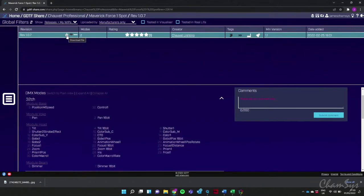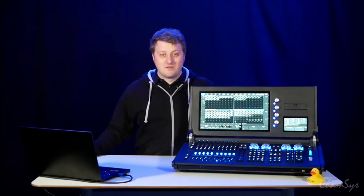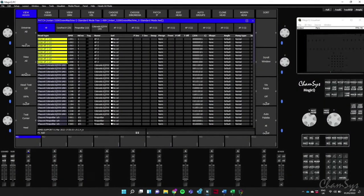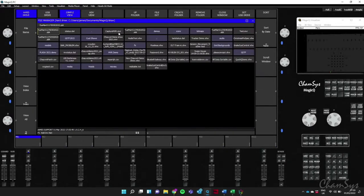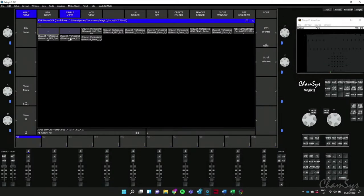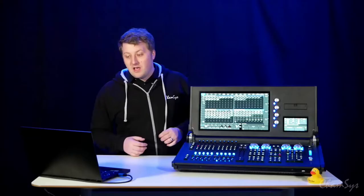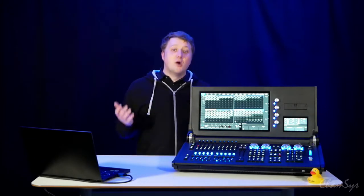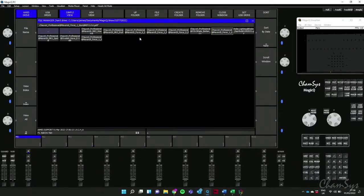To use a GDTF file on a lighting console, download the file, then copy it into your MagicQ show directory. Back in MagicQ, go to Setup, File Manager, and I've put my GDTF files into a folder called 'gdtf 2022.' Find the fixture — the Force 1 Spot — and click on it, just like loading a show file. The GDTF file contains all modes of that fixture, so I'll pick 32-channel mode and it's loaded in.